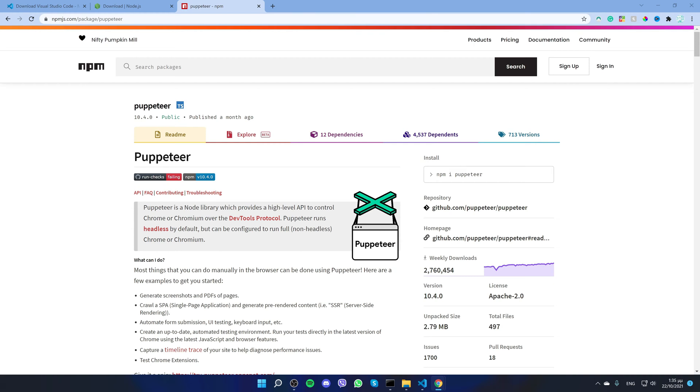Besides just getting information from a web page, for example a movie title, we can also interact with it like clicking a button, submitting a form, grabbing data from a specific element, taking a screenshot, and many more. Pretty much anything that you can do with a web browser, you can automate it with this library.